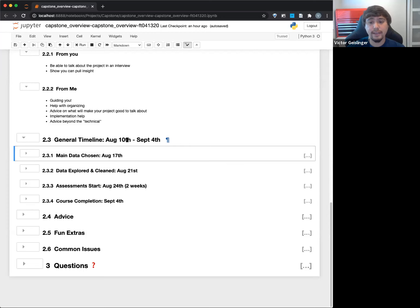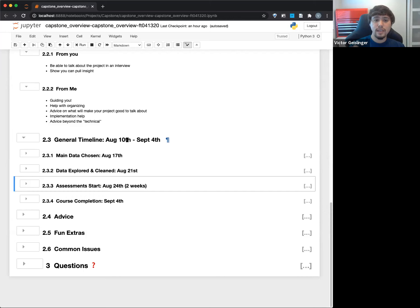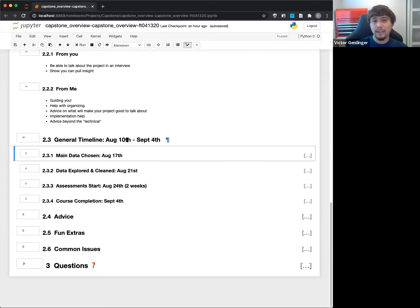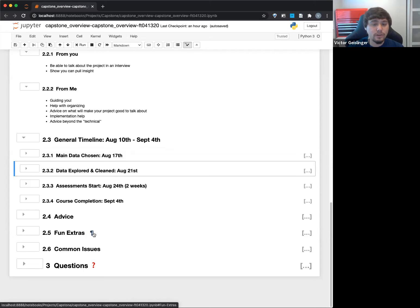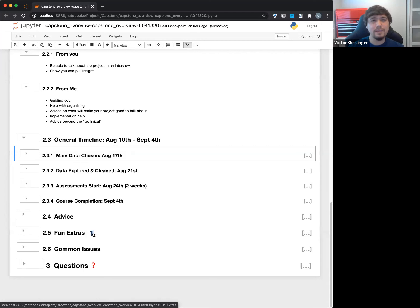These deadlines I have for you: August 17th, 21st, 24th. Don't take those as 'I can wait until this point.' In my head, if you hit these deadlines it's because we need something to move you along. I say main data chosen by August 17th — I would hope you pick your dataset within the first three days of starting Capstone. A big thing people do is try to look for the perfect dataset for too long. My goal is to get through this as quickly as possible. August 17th is a Monday — if you're not there yet, we're going to say 'make a decision today because we have to move on.'